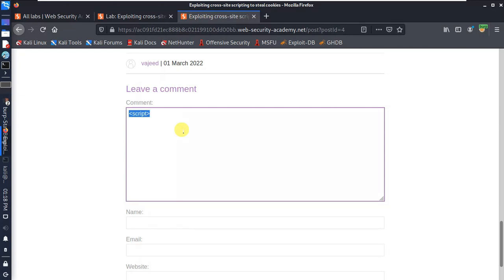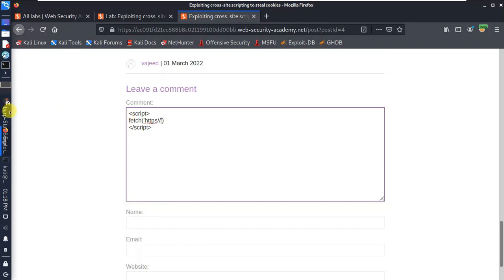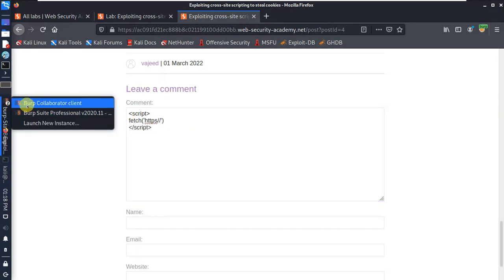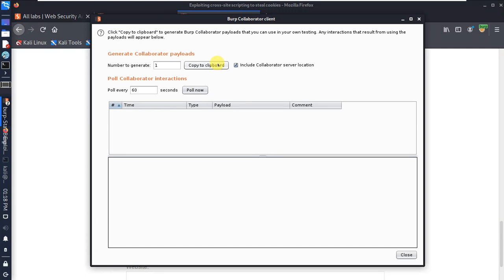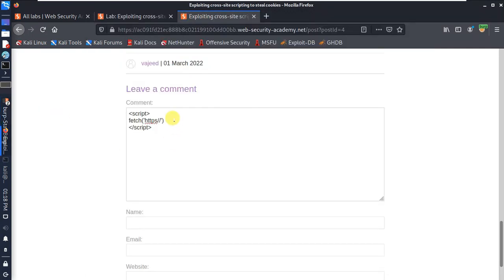We correct the script. Complete the ID, copy and paste. Use fetch with the HTTP Burp Collaborator URL. Copy the collaborator URL to the report.